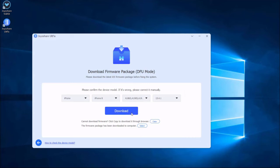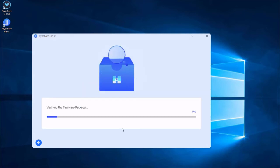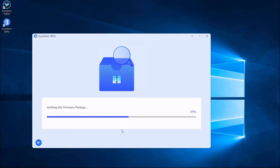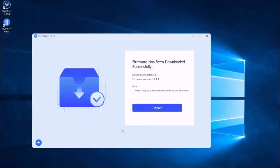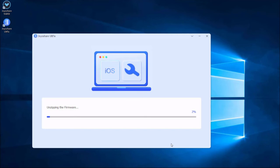Lastly, click the repair button. The downloaded firmware package will be unzipped and the program will start to fix your iPhone issue. A few minutes later, the repairing process will finish and your iPhone will come back to normal.